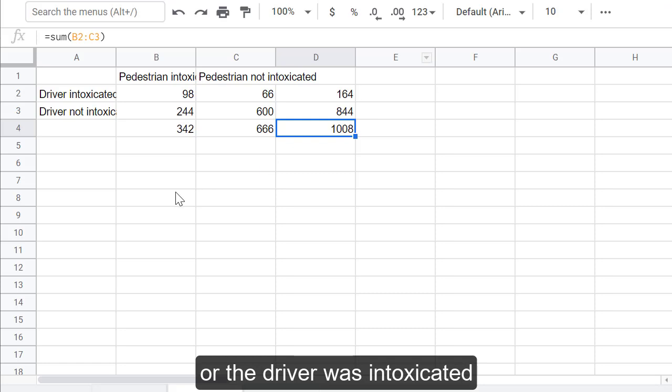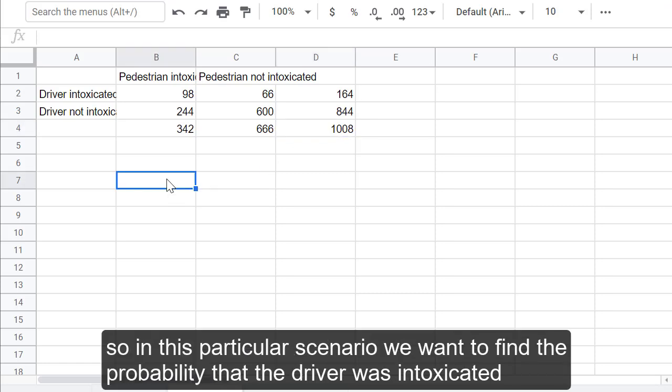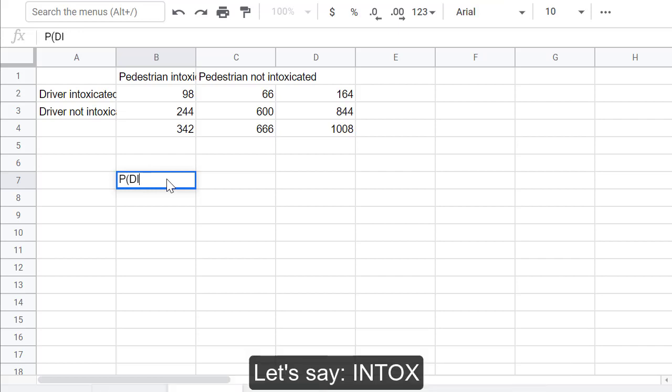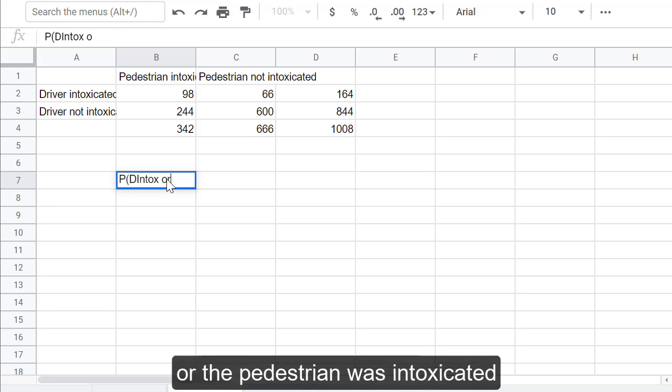So, in this particular scenario, we want to find the probability that the driver was intoxicated, let's say INTOX, or the pedestrian was intoxicated.